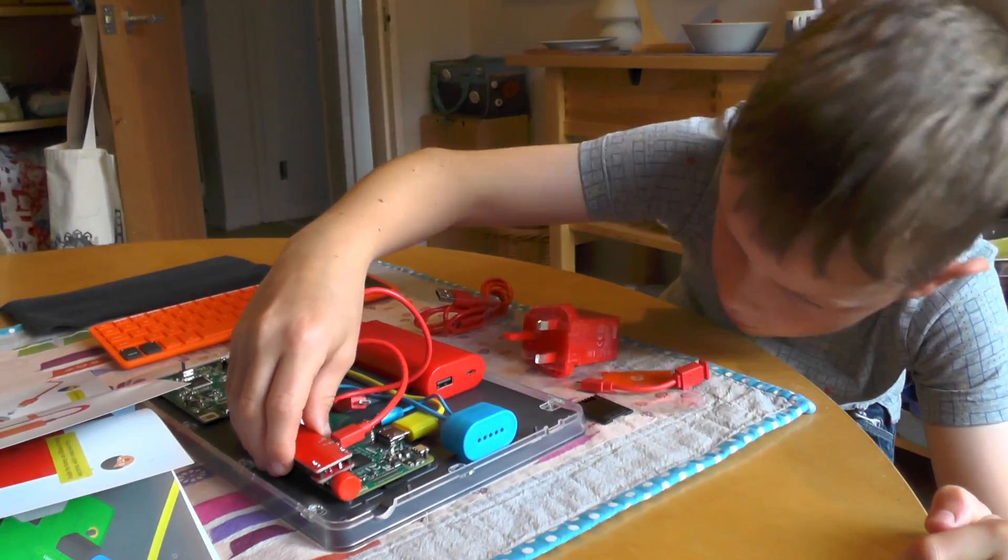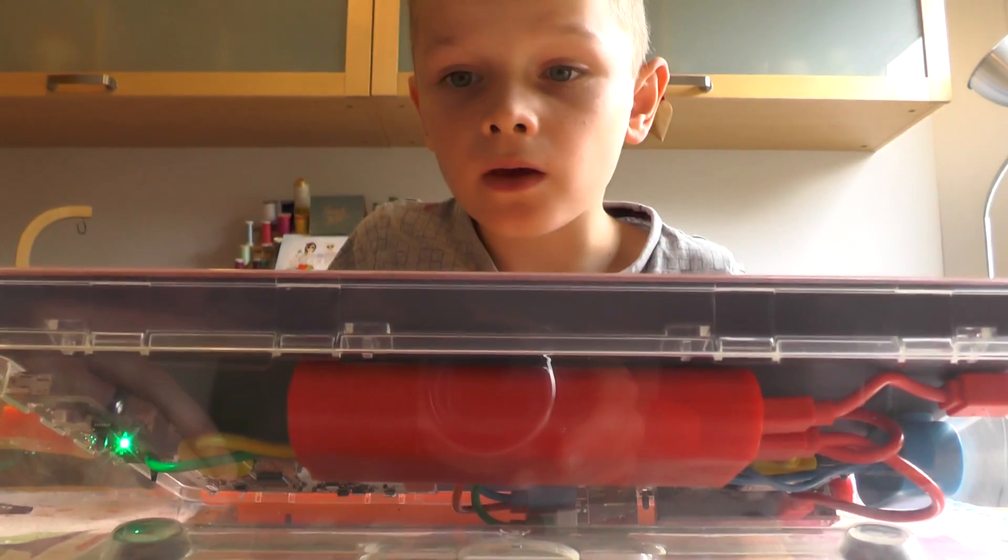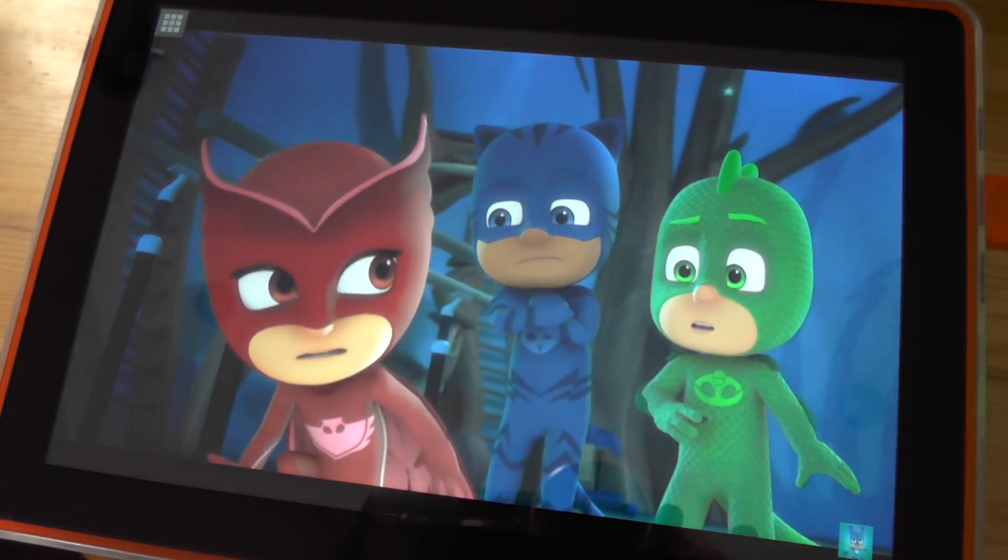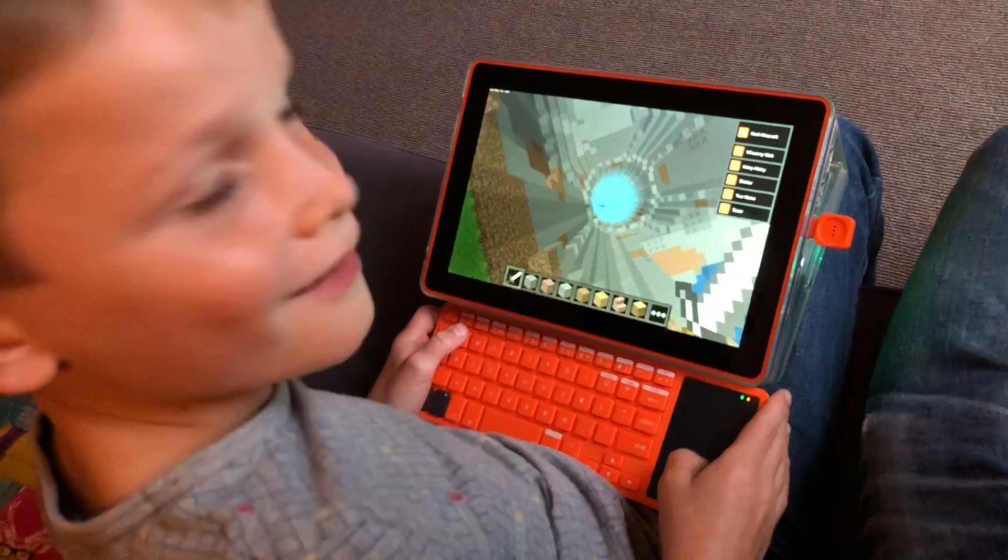Today we're going to build our own Kano computer. It's going to run YouTube, it's going to hack Minecraft, and it's going to play games.